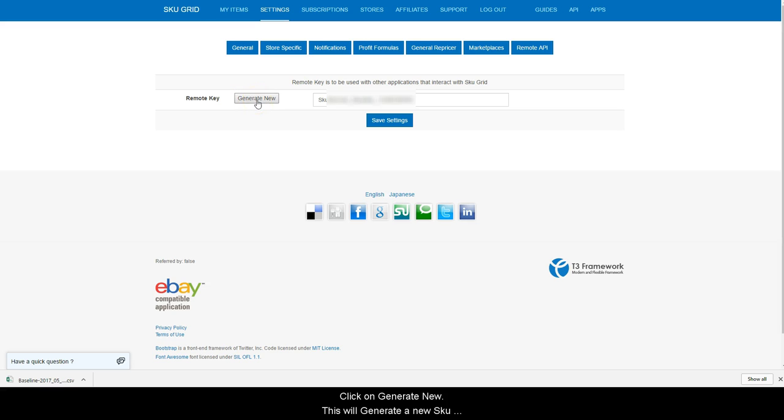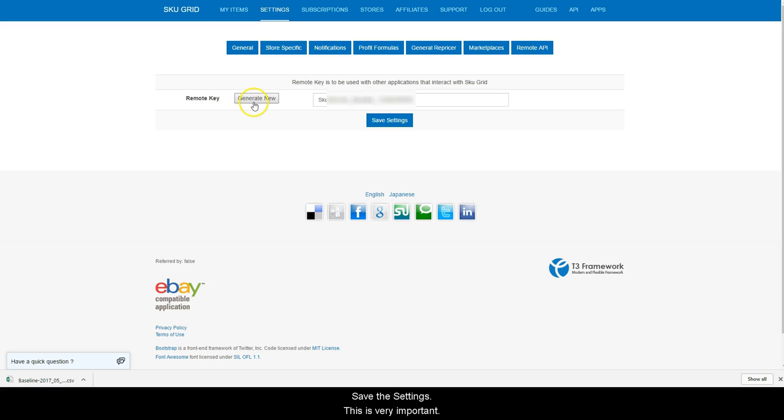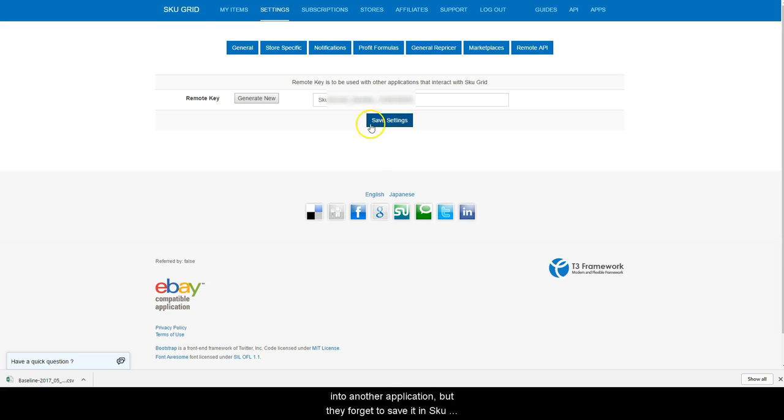This will generate a new SKUGrid remote key. Save the settings. This is very important. Often people will generate their remote key and paste it into another application, but they forget to save it in SKUGrid.